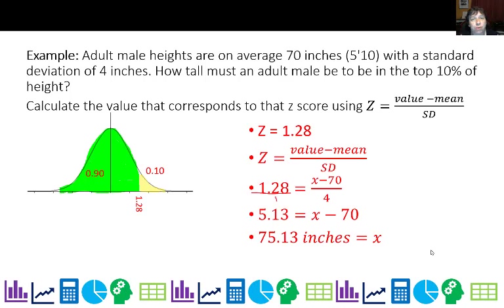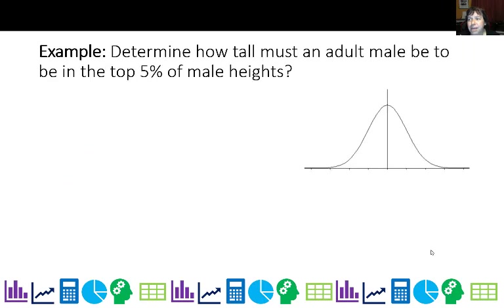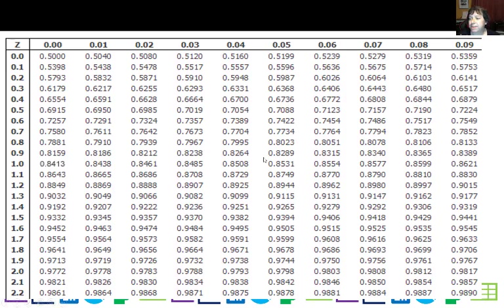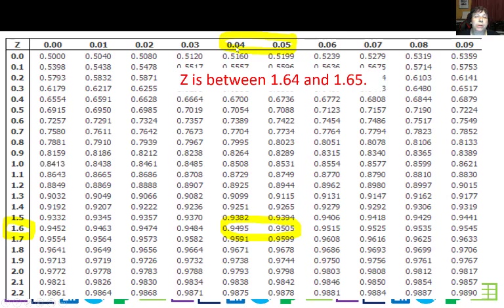So I would expect anyone who is 75.13 inches or taller to be in the top 10% of heights. Now, what about the top 5%? Top 5% is on the right, which means the area to the left is 95% — that's the 95th percentile, because they have to add up to 100. Looking up 0.95 in the table, it's halfway between two values, so the z-score is 1.645, between 1.64 and 1.65.